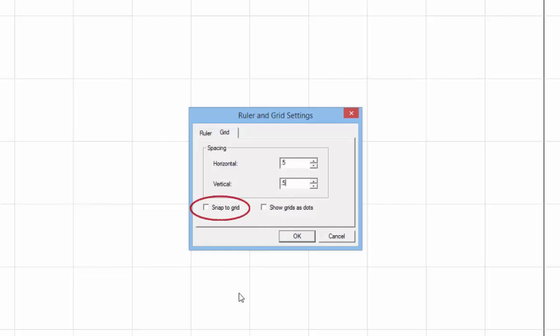While this window is open, we can also put a checkmark on the Snap to Grid options. When enabled, this will snap the point to a grid point.